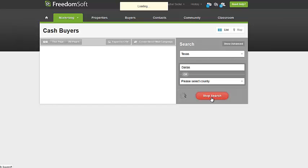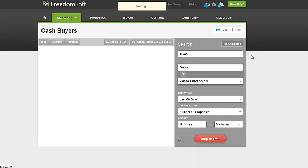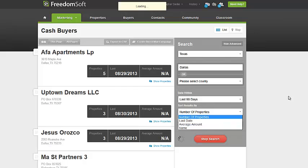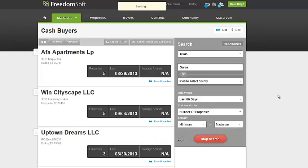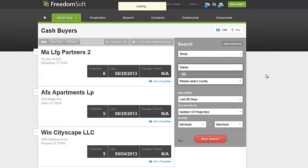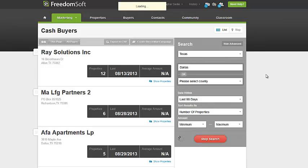All you do is hit Search, and it usually takes quite a few seconds depending on the amount of cash sales. You can also do Advanced Search, where you can search within the last 90 days or whatever you want. You can sort by Average Amount, Name, and so on. With all these cash sales for a big city like Dallas, it may take a few minutes to sort all the data — I didn't think about that before I made this video. But this is a great little tool for you guys.